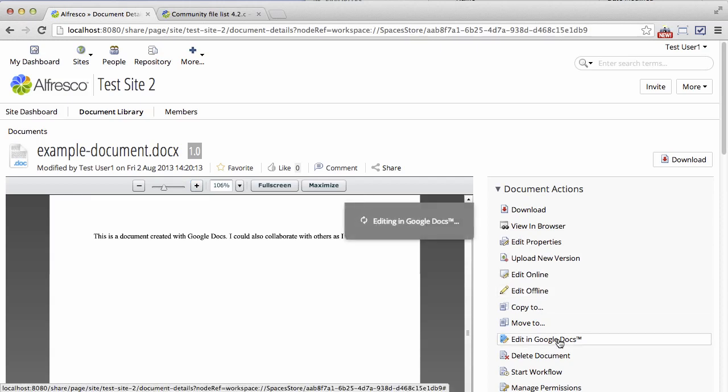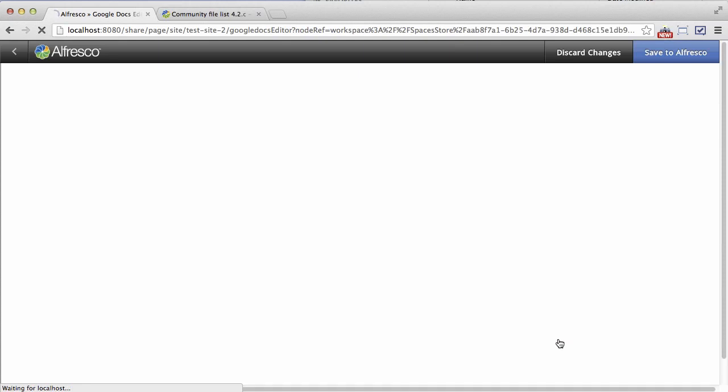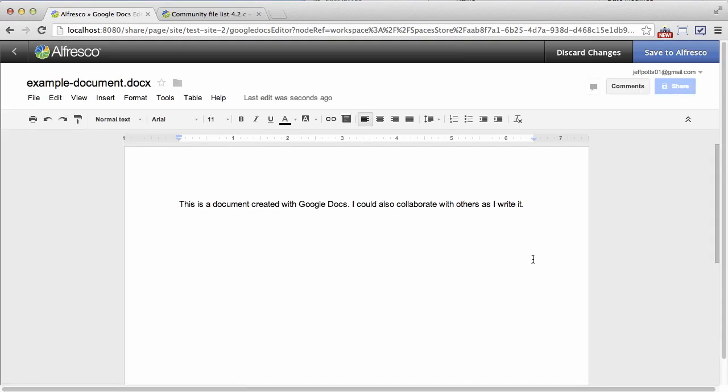So let's edit this document. It pops into Google Docs. I can make changes and then save it back.